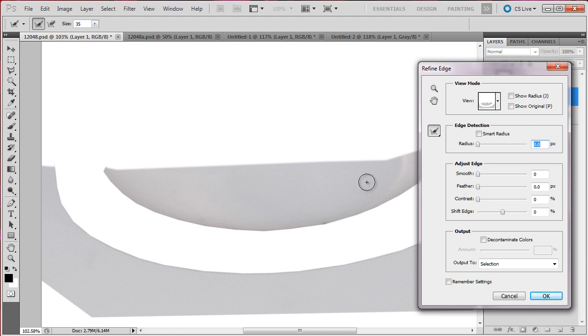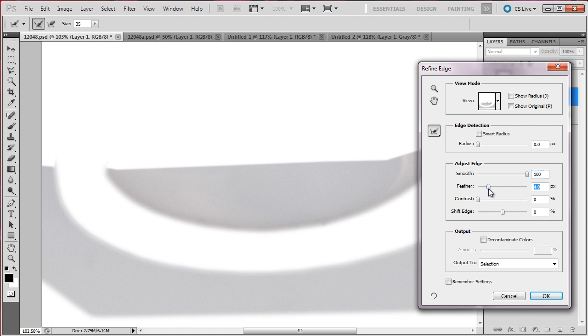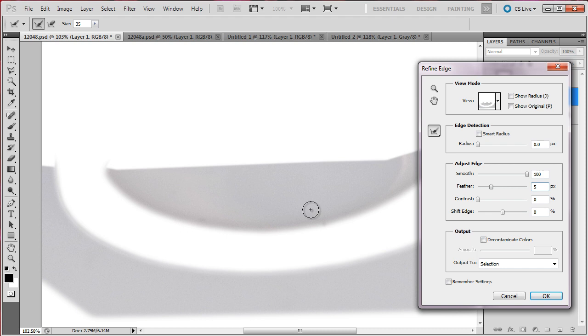So now I am going to smooth the edges, put all the way to 100. So now I am going to feather to around maybe 5. It all depends on the piece we are working on, in this case I put 5 pixels, sometimes I put 7 pixels, it depends.